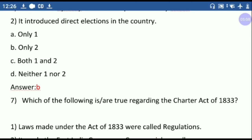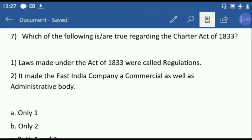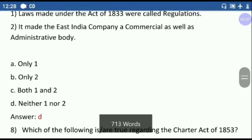Question seven: which of the following is true regarding the Charter Act of 1833? First option — laws made under the Act of 1833 were called regulations. Second option — it made the East India Company a commercial as well as administrative body. In this act, the Government of Bengal was declared the Government of India, and the first Governor General of India was Lord William Bentinck. The laws in this act were called Acts, not regulations, so the first option is wrong. The second option is also wrong as it ended the Company's commercial functions. So the answer is neither one nor two.